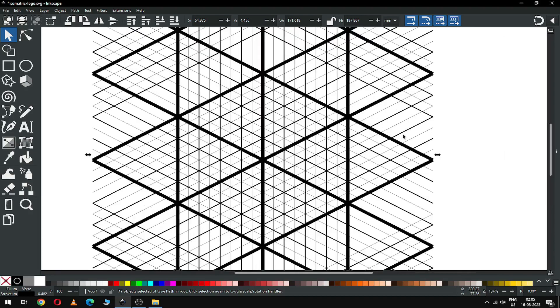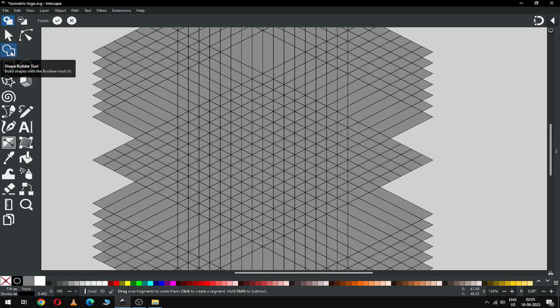Now I can focus only on the center. I think this is okay now. Select all — press Ctrl+A to select all — and click on the Shape Builder tool. Let's choose the shapes.